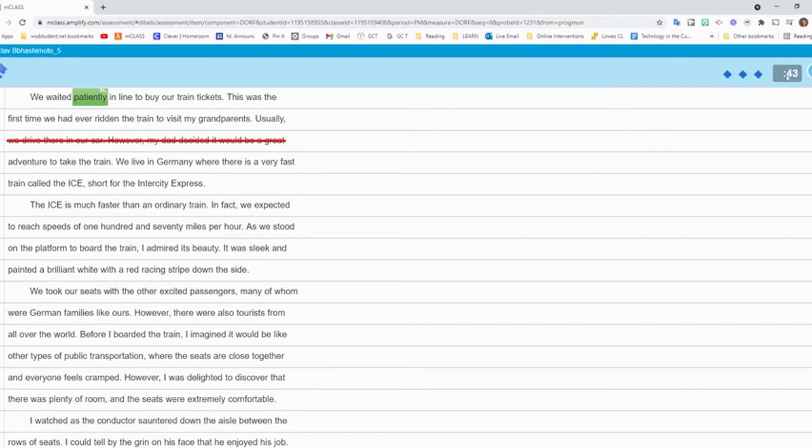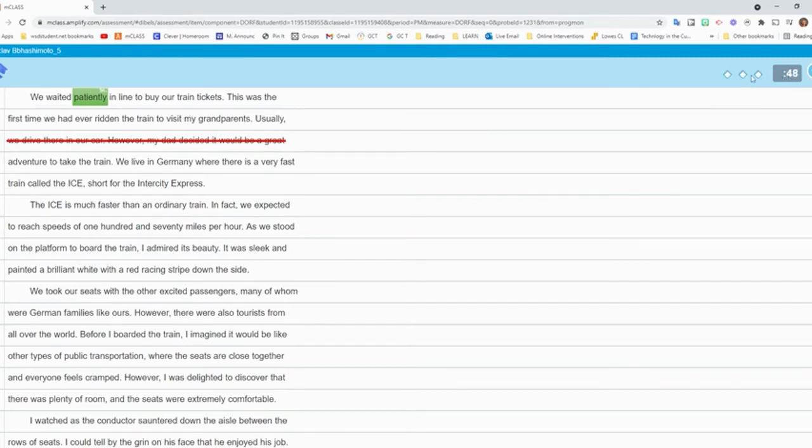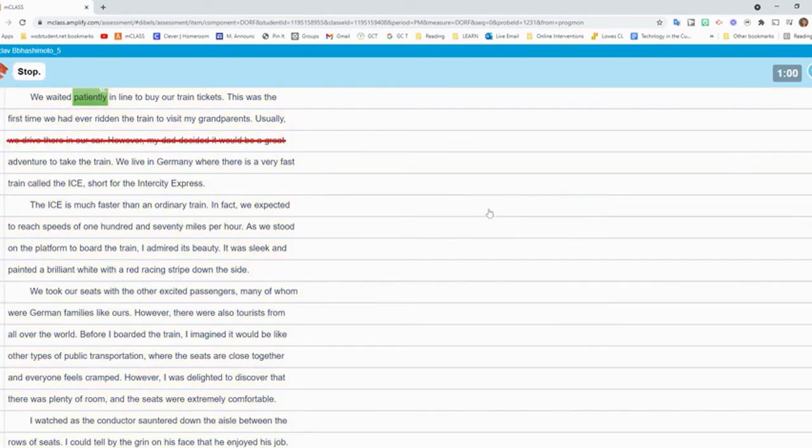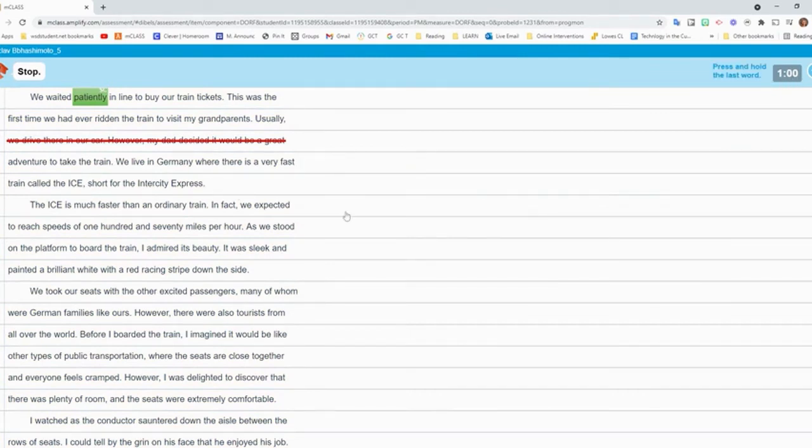Up here in the right corner, I can see my timer counting up to a minute and my diamonds that are counting to three seconds. As they're reading, if they get to a word that is hard for them, we give them three seconds to try it. And then we mark it wrong or tell them the word. See how my screen turned yellow? That was because it was almost a minute. And so the last five seconds, it turns yellow so that I know when to tell them to stop.